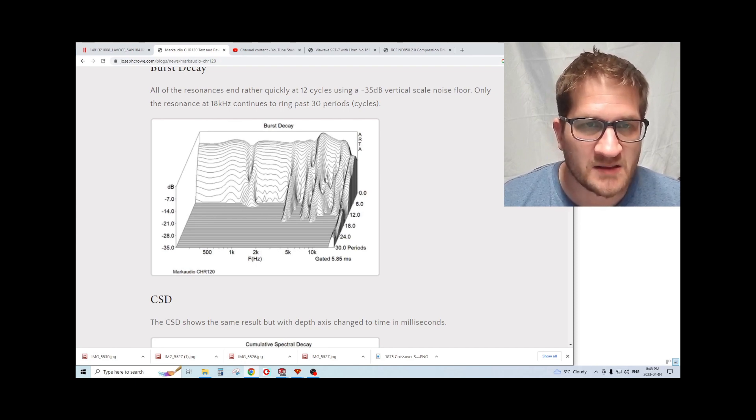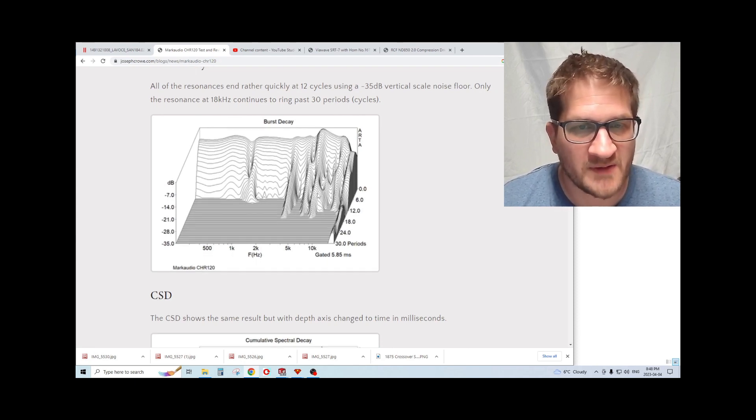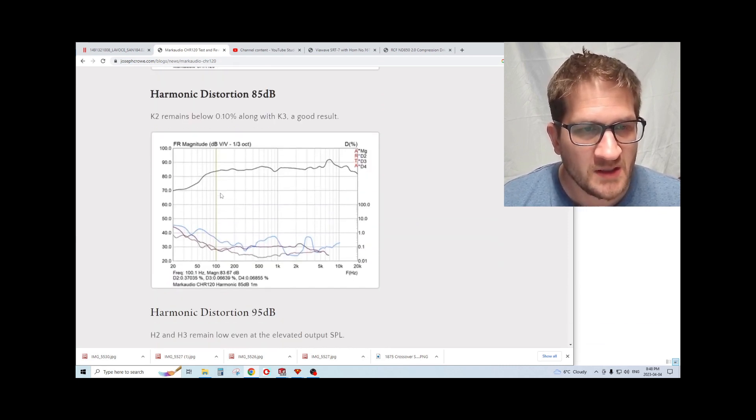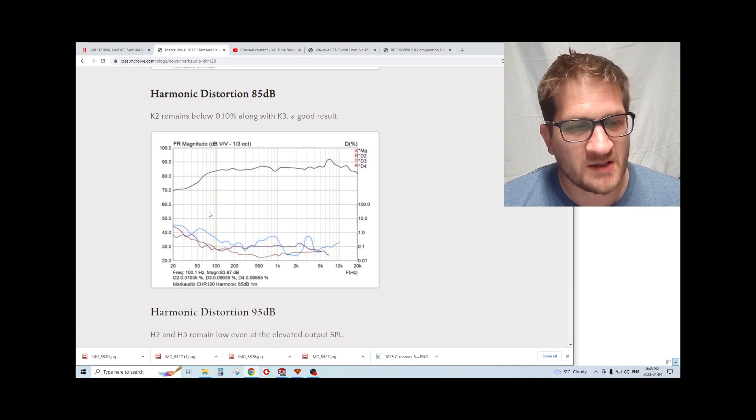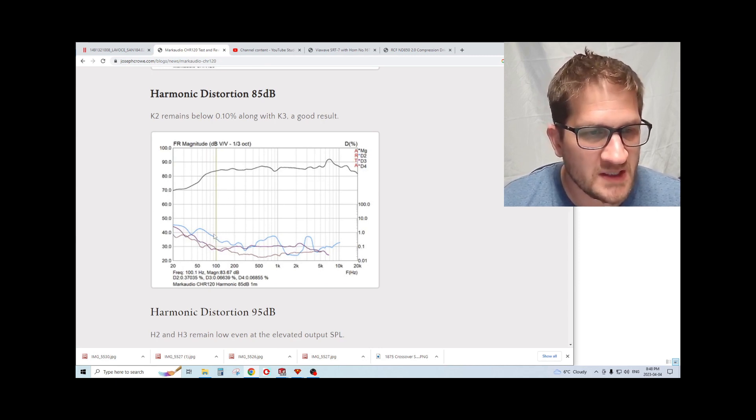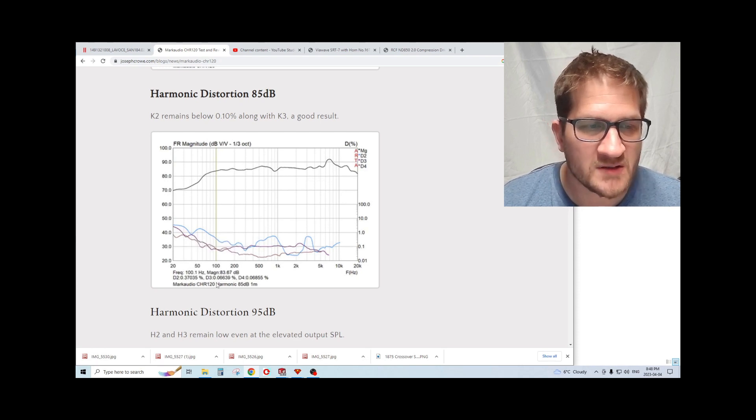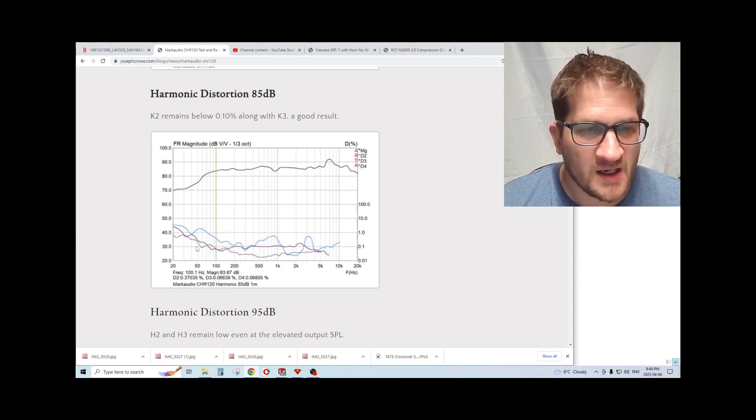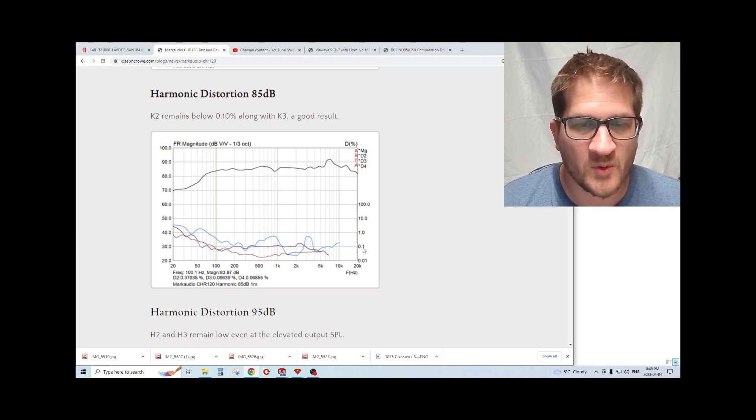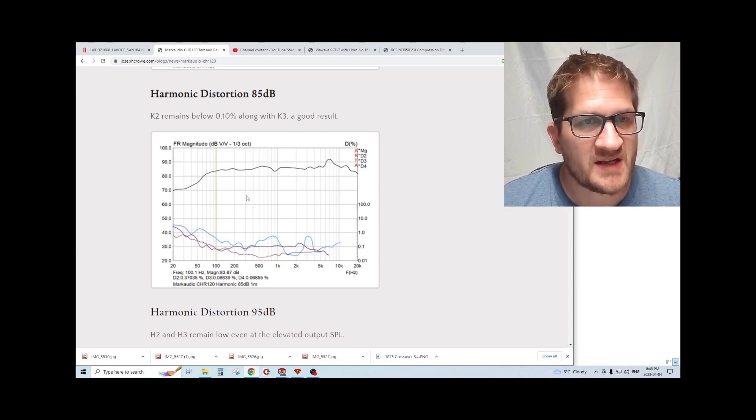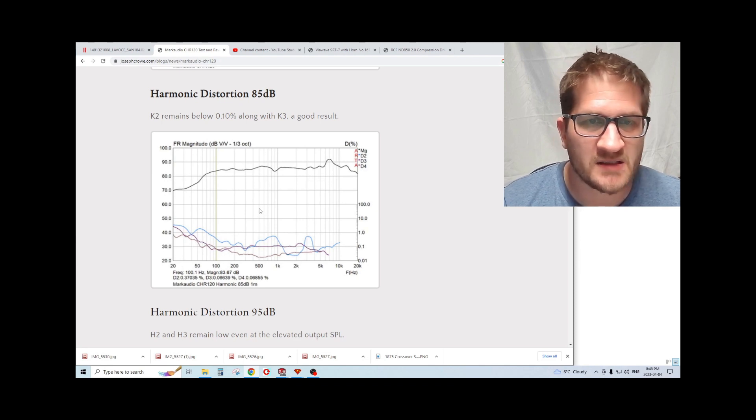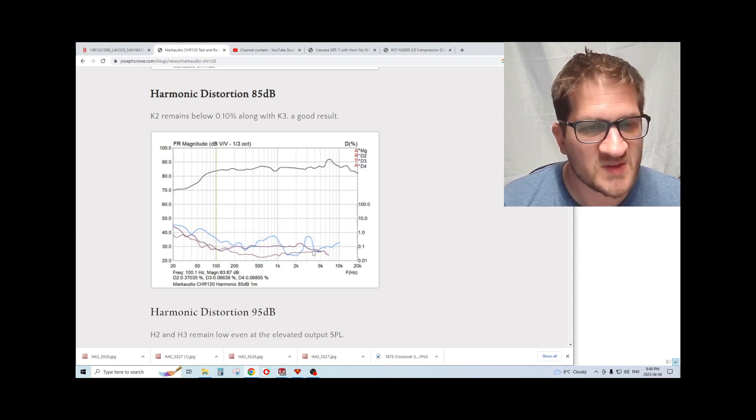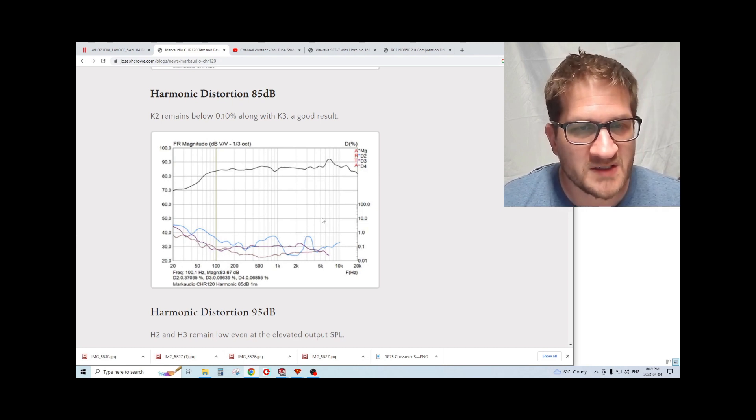It's just another way of looking at the same data. I prefer to use the burst decay because it correlates more to the subjective aspect of what we find offensive. Step response looks good. Looking at harmonic distortion, I started with an 85 dB test signal. You can see here we're at 0.37 percent at 100 Hertz, which is an excellent result. It's mostly just the second harmonic with the third and fourth being quite low at only 0.1 percent or lower.